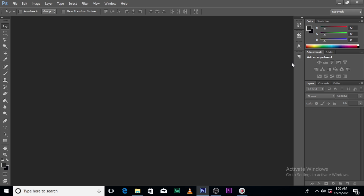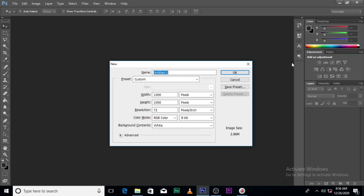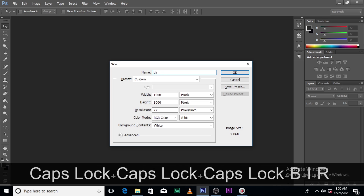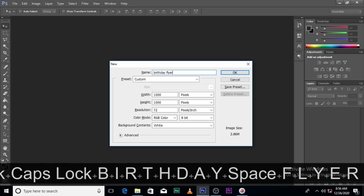Let's go straight — Ctrl+N to bring up the panel. We have the width 2000, the height 2000, the resolution 72, the color mode is RGB, it's 8-bit. Let's name it 'birthday flyer'.